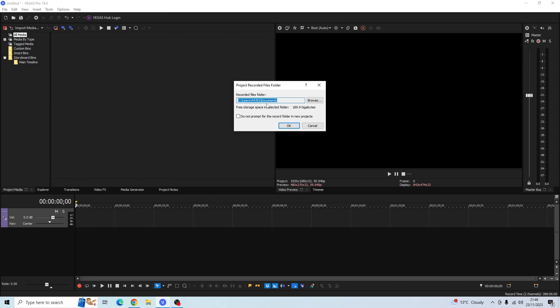Then another pop-up box will appear and this basically means where Sony Vegas will save your audio clips and your video clips. It's going to save it to My Documents, I don't have a problem with that so I'm just going to click OK. But if you want to change it to any other location on your PC then go ahead and do that, but because I'm OK with it being in My Documents I'm going to click OK.